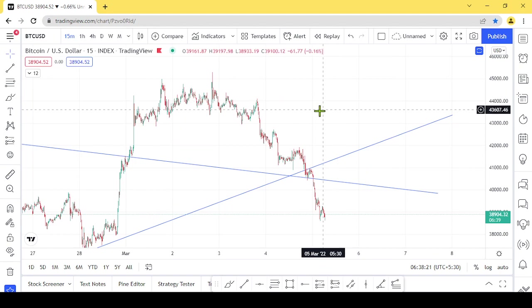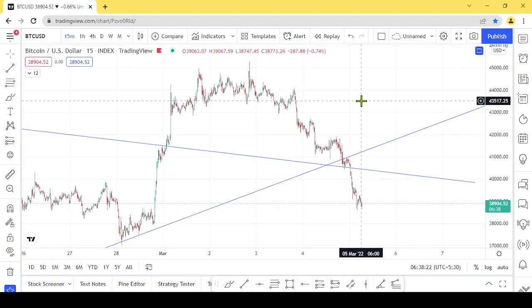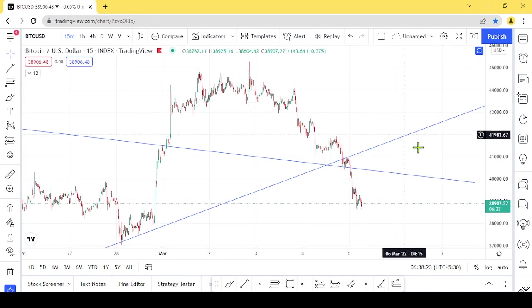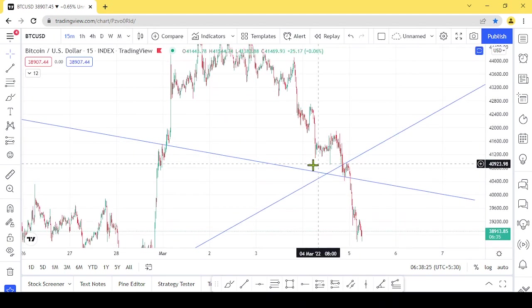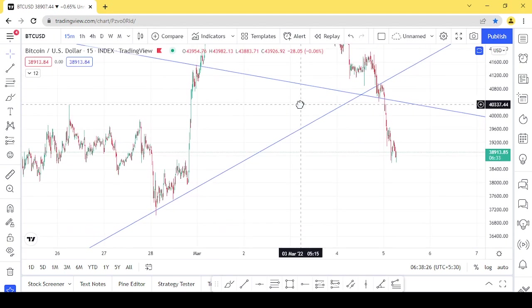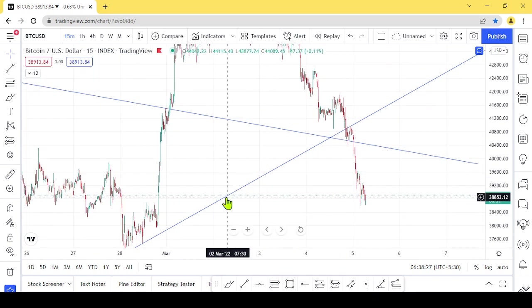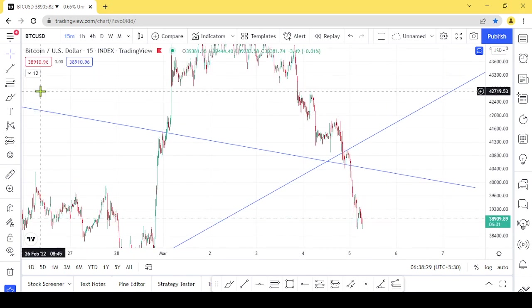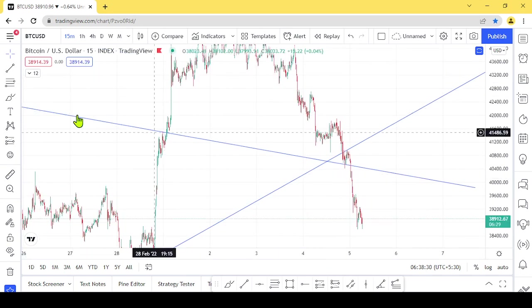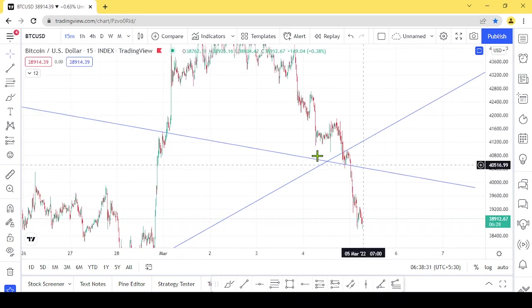Let's get started. We will talk about Bitcoin. There is also an important trend line, and we will talk about the trend line.